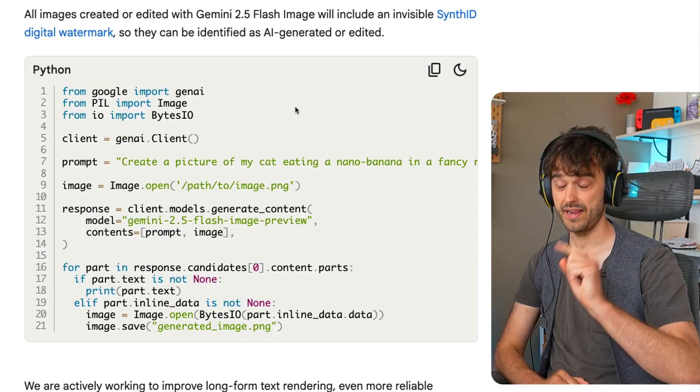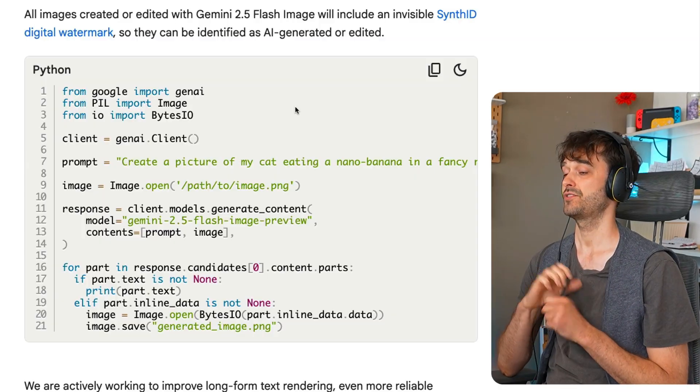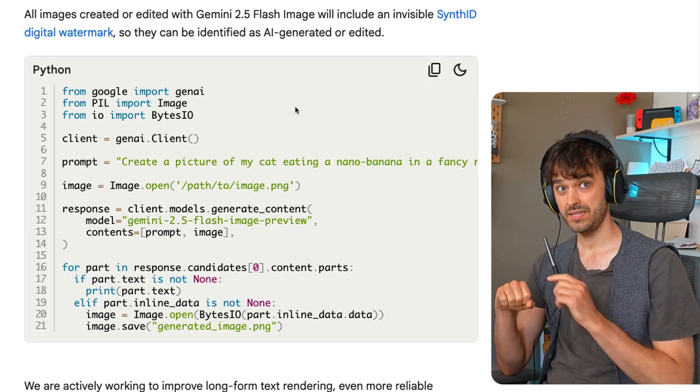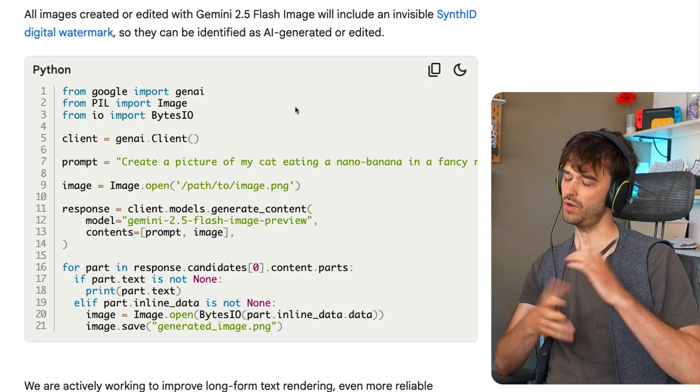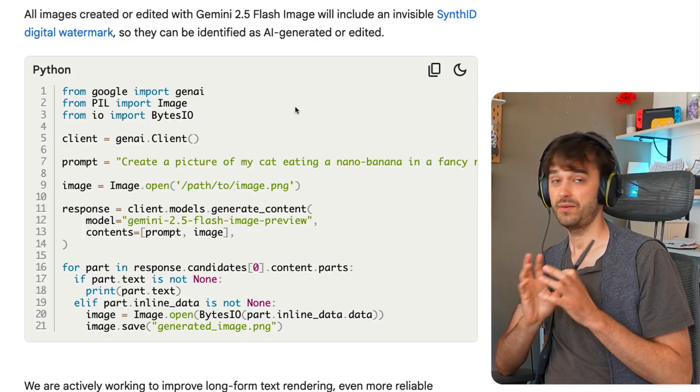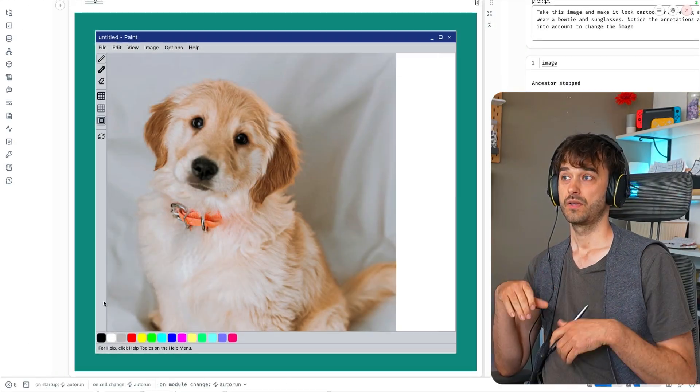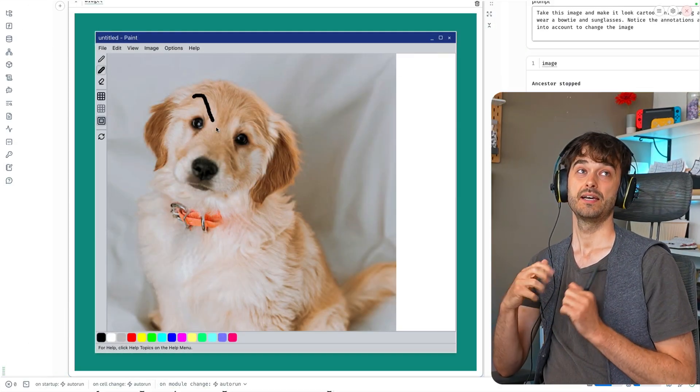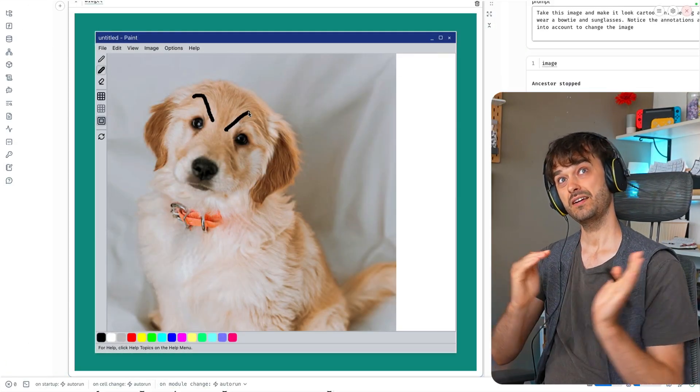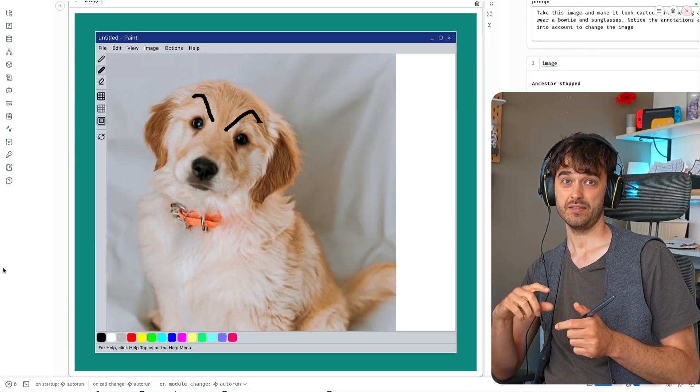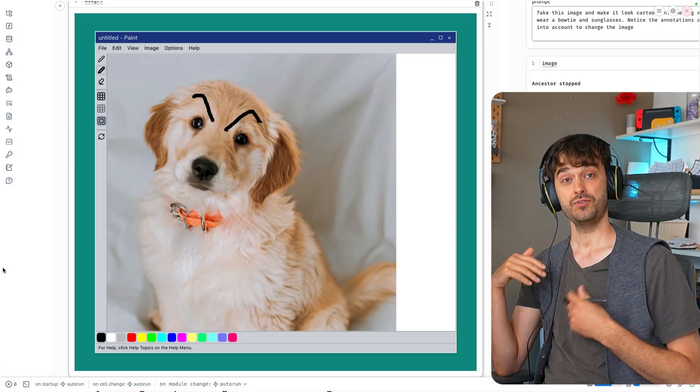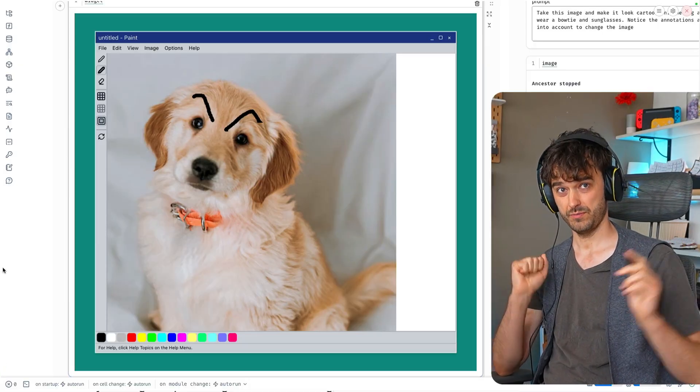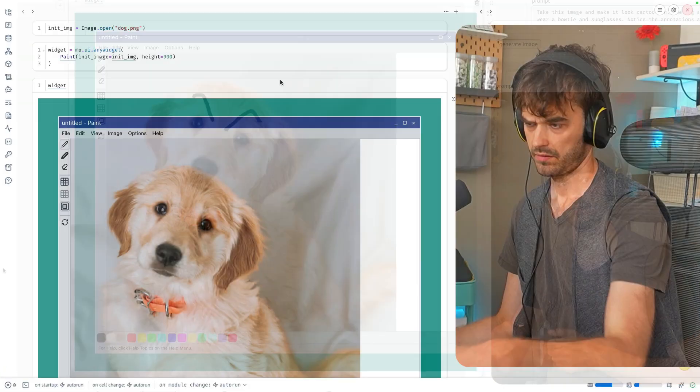The benefit of that is you can also use it from a Marimo notebook, which means you can combine all of your Python code with widgets and whatever tool you like. In this video, I want to show you this paint widget that I made that allows you to steer the generation of the image together with Python code. It also lets you build a proper pipeline all from a single notebook.